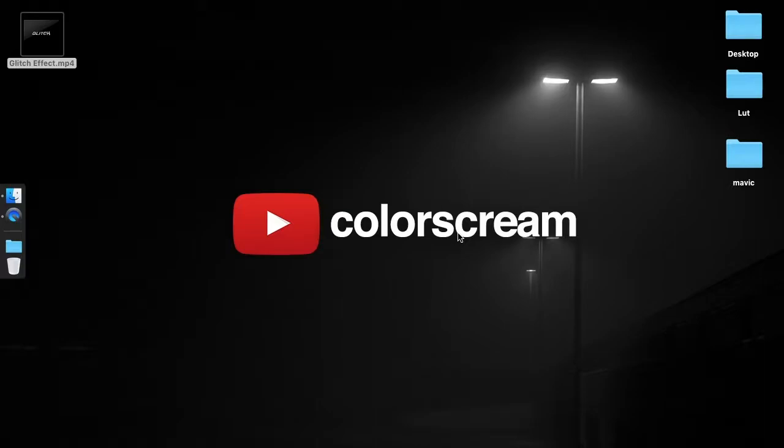Hey, what's up guys? ColorScream here. Welcome back to another exciting tutorial. Today we'll take a look at creating an automated glitch effect. Let's take a look at this preview.